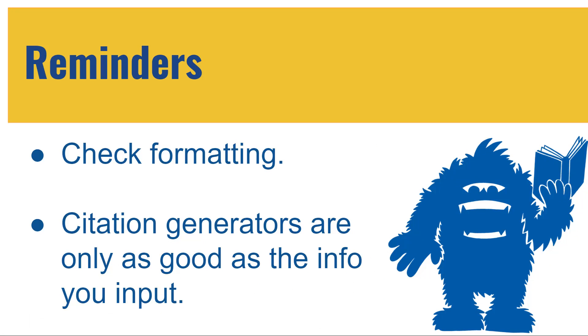So just some reminders that citation generators are only as good as the information that you input. So make sure that you've spelled things correctly, that you haven't forgotten to fill in some information. And also check your formatting when you copy and paste the citation at the end because it will lose things like italics or indentations.